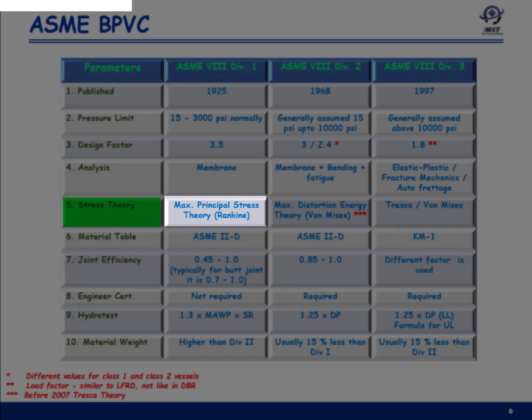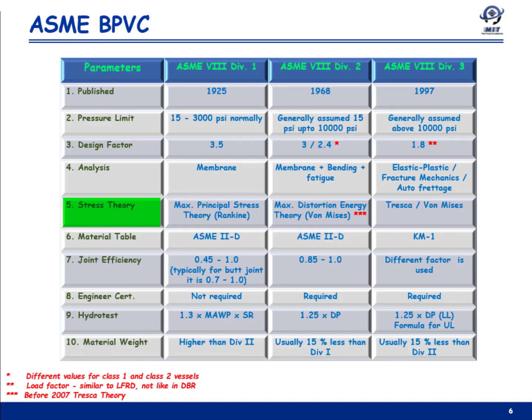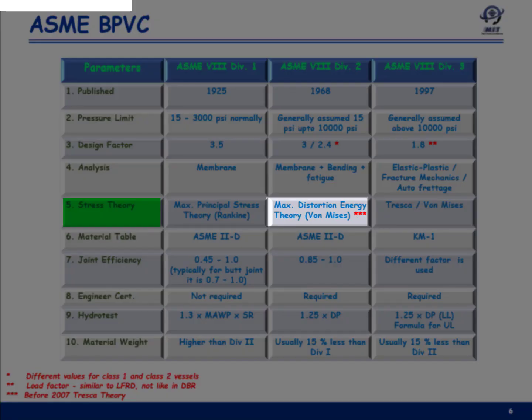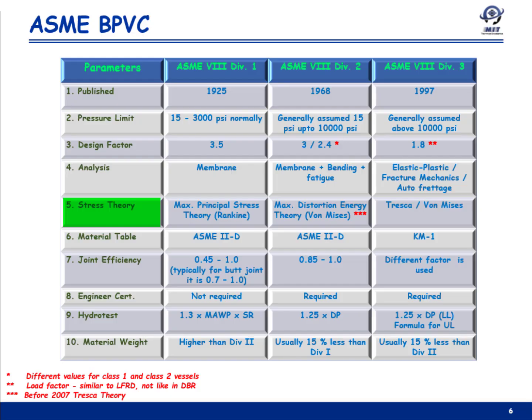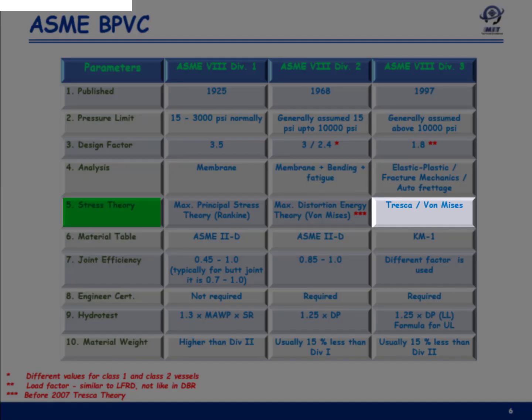Based on stress theory: Division 1 is based on the simplified Rankine theory, which is easy to use and conservative. Division 2 utilized Tresca theory prior to 2007, but from 2007 onwards it uses von Mises theory — also called maximum distortion energy theory. Division 3 utilizes both Tresca and von Mises.